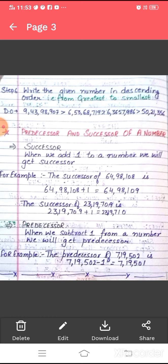Now, the third concept we are going to study is predecessor and successor of a number. To find the successor, we add 1 to the number. For example, the successor of 64,98,108 is 64,98,109. Another example: the successor of 23,19,709 is 23,19,710.